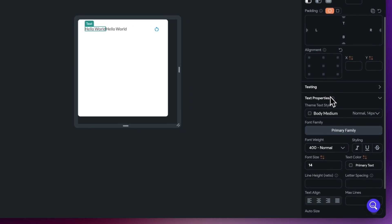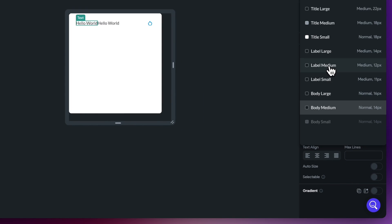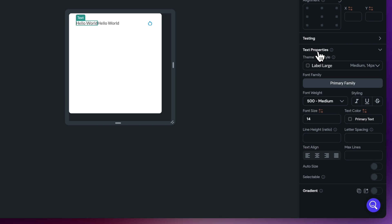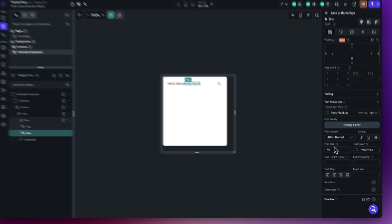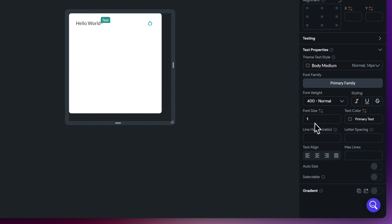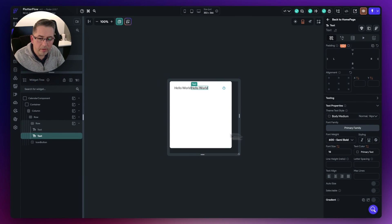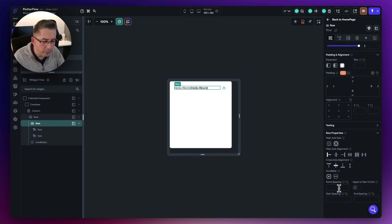For styling the first text widget, change the style from body medium to label large and increase the font size to 16. Primary text color is fine. For the year text widget, keep body medium, increase the font size, and make it semi-bold. Go back to the row and set item spacing to 4 to give a little distance between the child widgets.